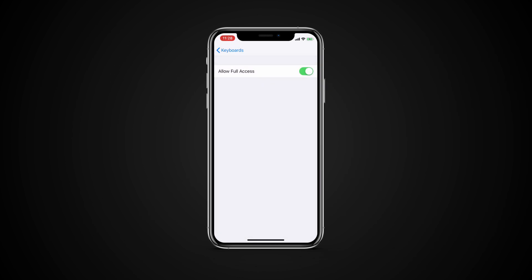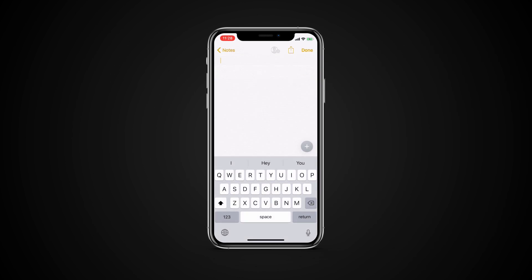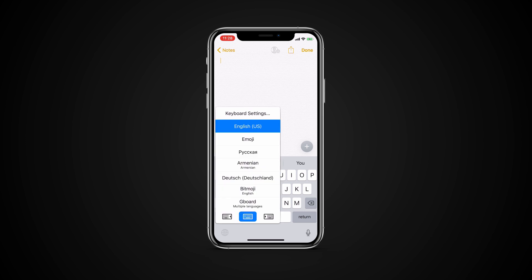You are all set! To switch to the new keyboard any time, just long press the globe icon and tap on the name.